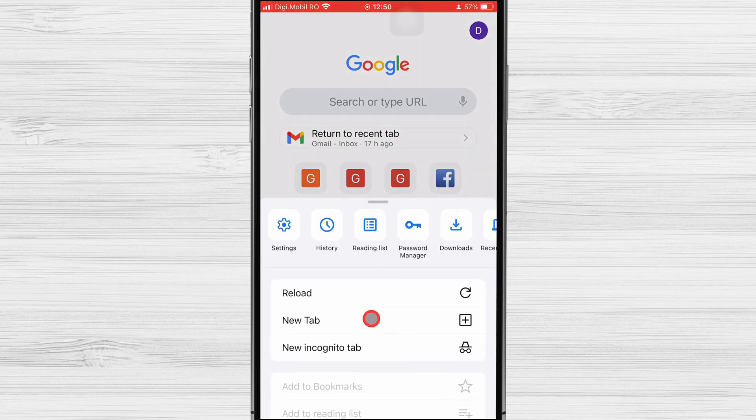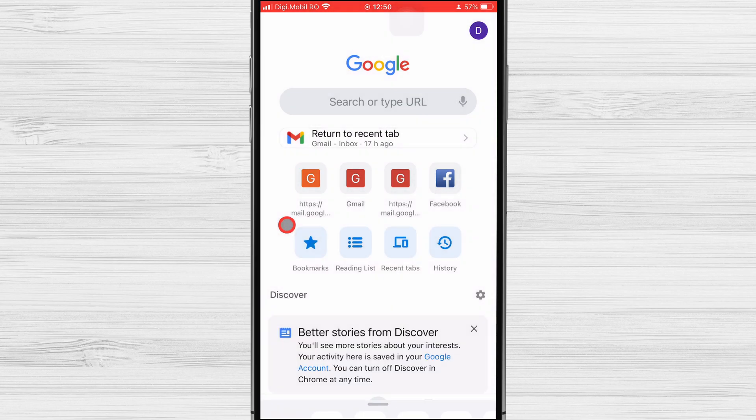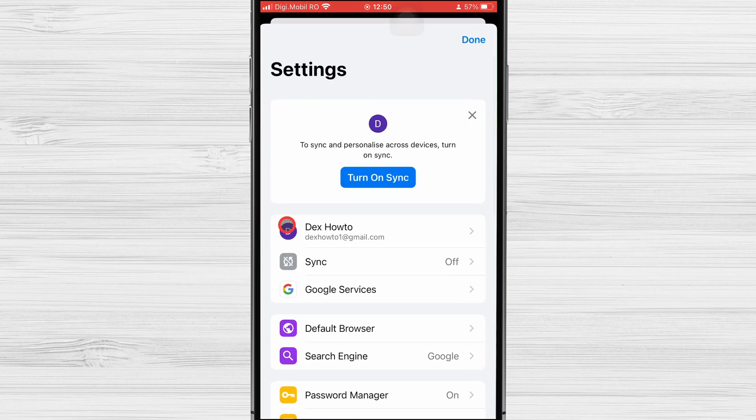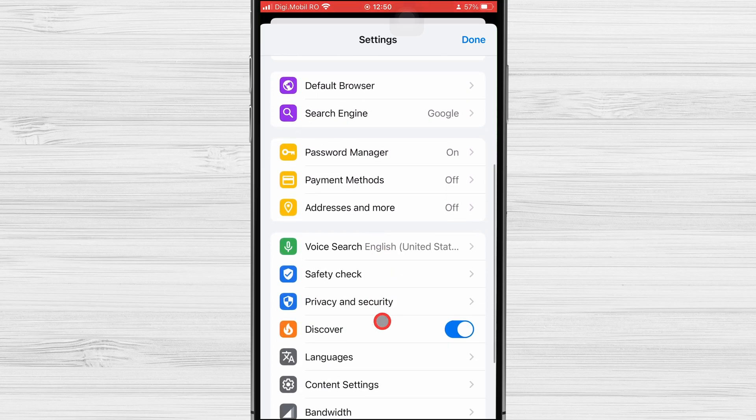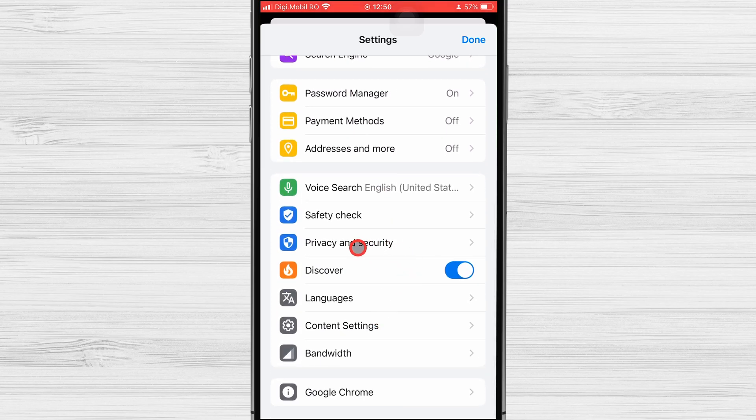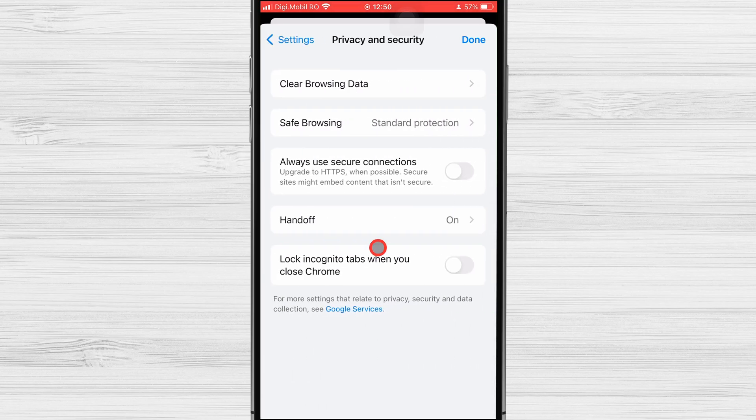Tap on Settings. Now tap on Privacy and Security. Tap on Clear Browsing Data.